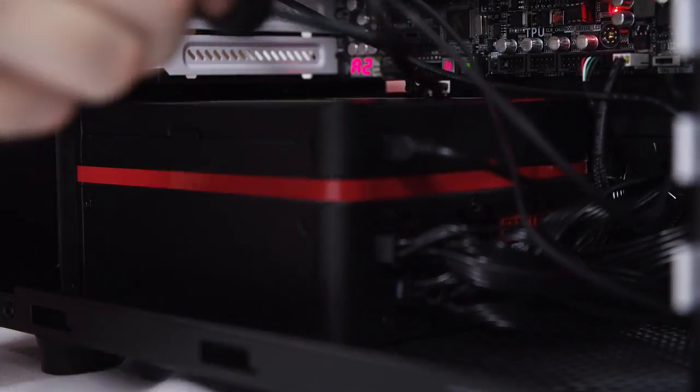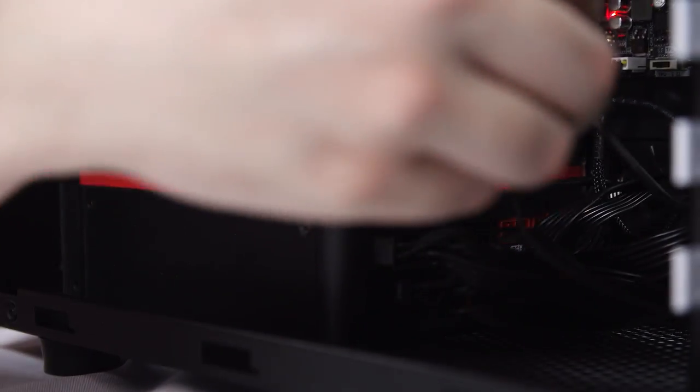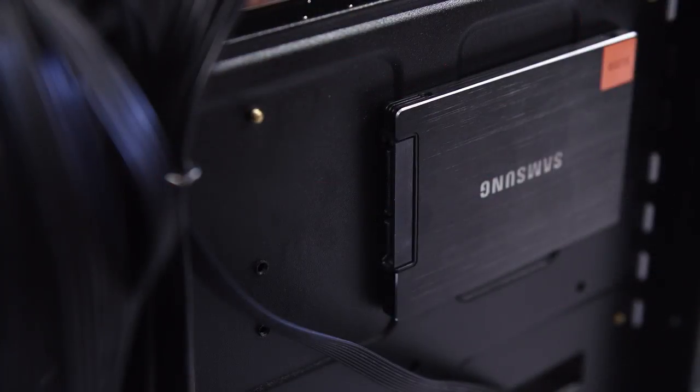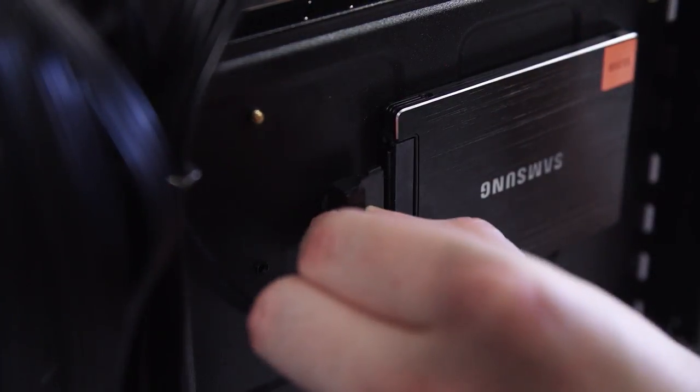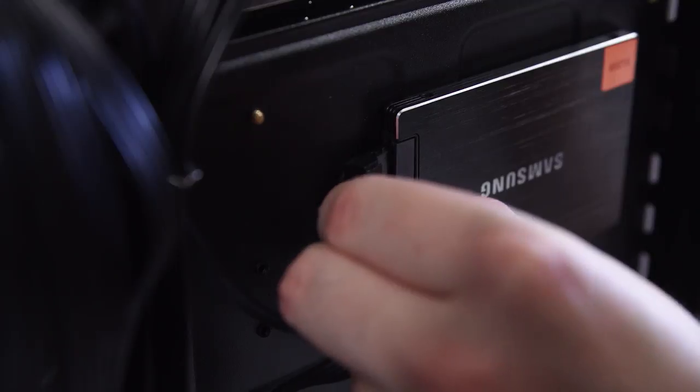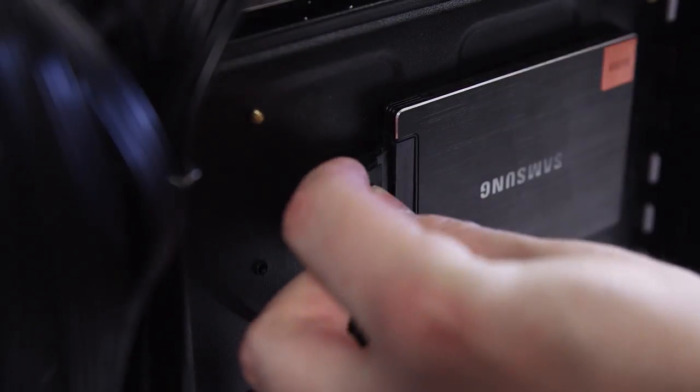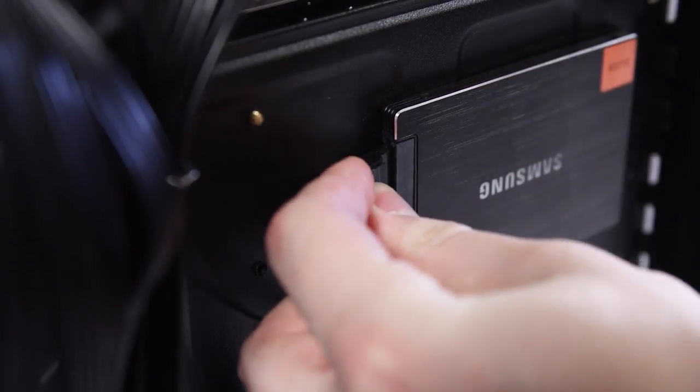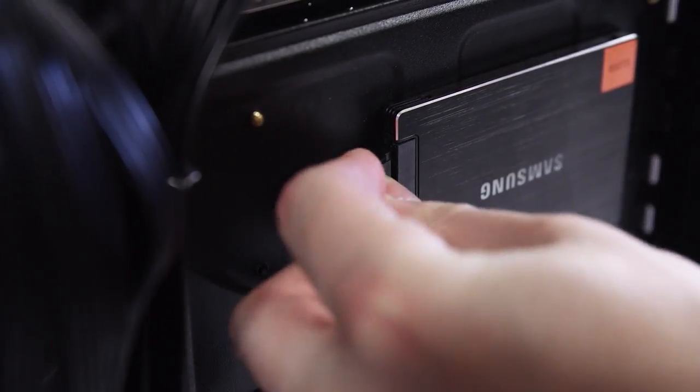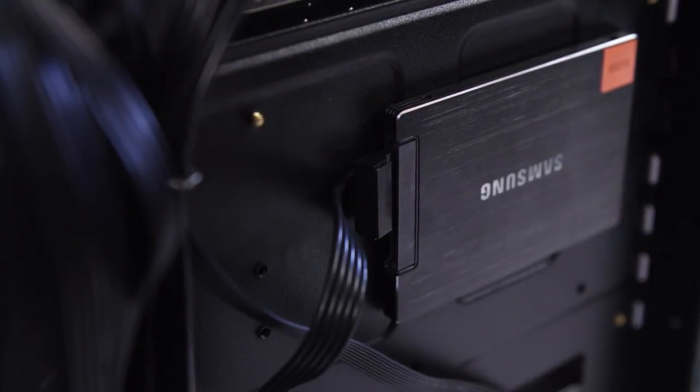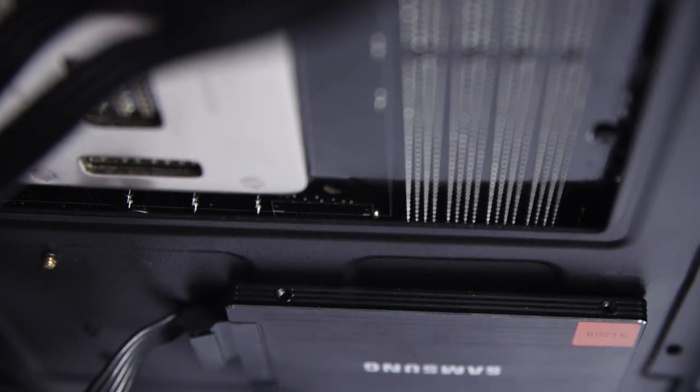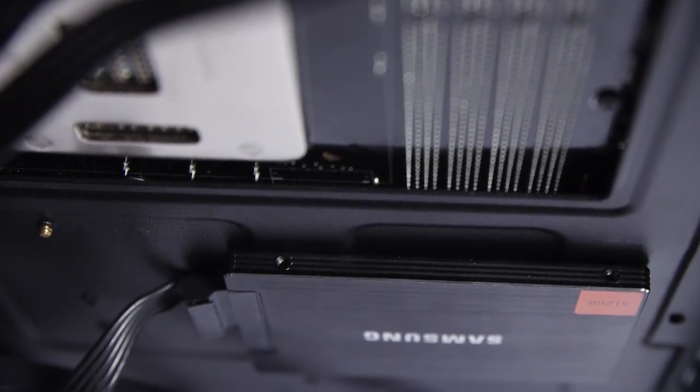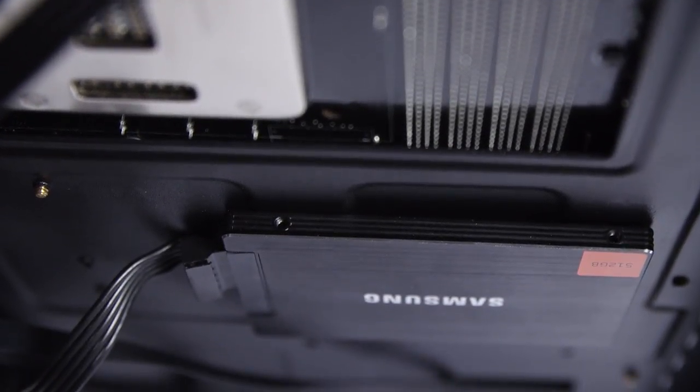even though the case's manual tells you to put the power supply in first, and even if you did have the foresight to install your SSD first, the connectors are so flat to the back of the motherboard tray that you'd be putting quite a bit of strain on them if you tried to plug them in and they weren't completely flat ones.